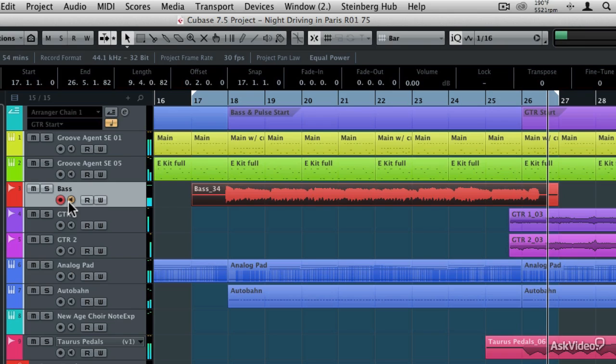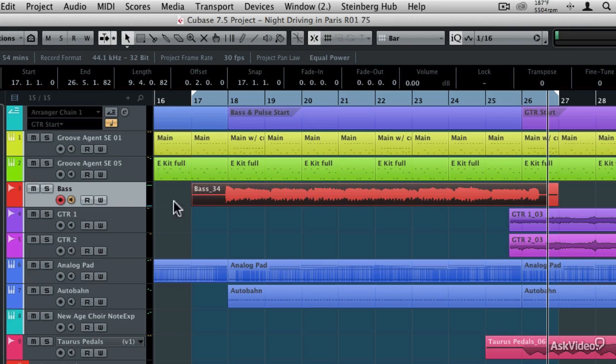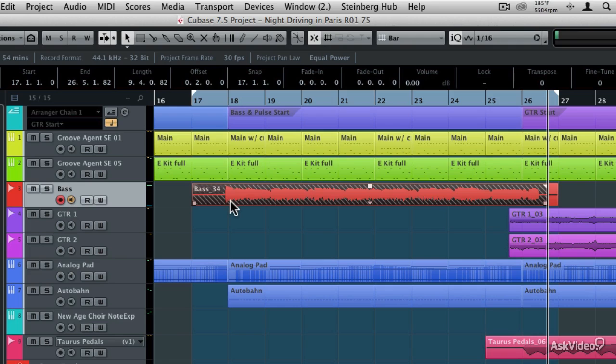There, that's a better take, and you may hear that my fans on my MacBook Pro have turned on during the recording. That's what that humming noise is there in the background. But because I didn't erase the original take, the new take is on its own comping lane, and I'll explain more of that in a moment.